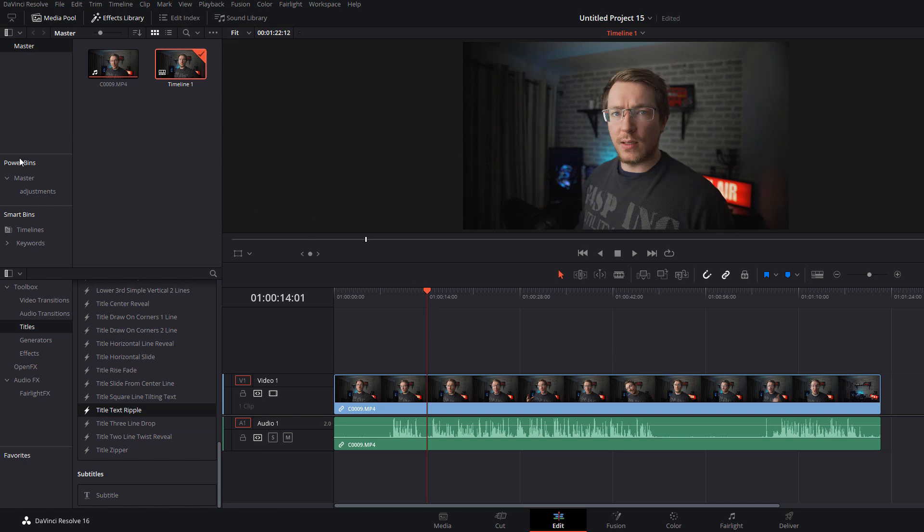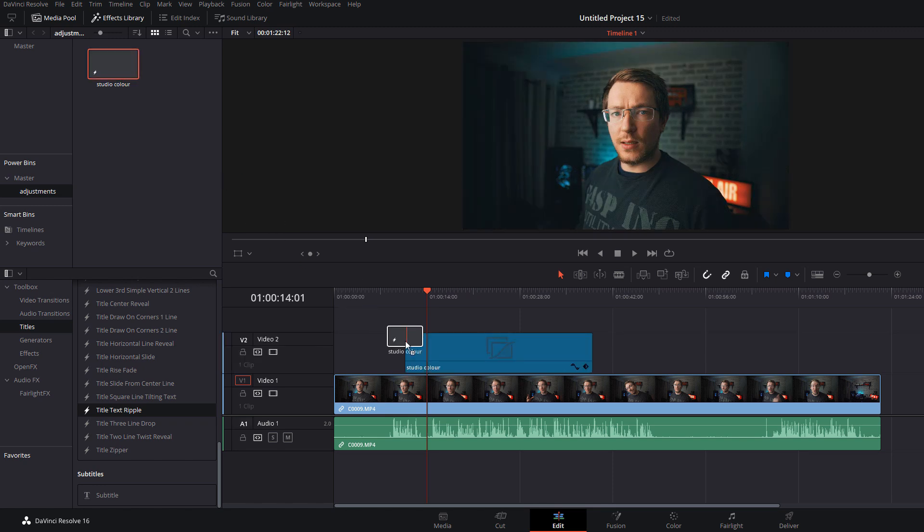Rather than having to do all the color grading again from scratch, my power bin is there, my adjustments folder is there, I've got my studio color ready to go. Pop that on my timeline and job done, saves loads of time.